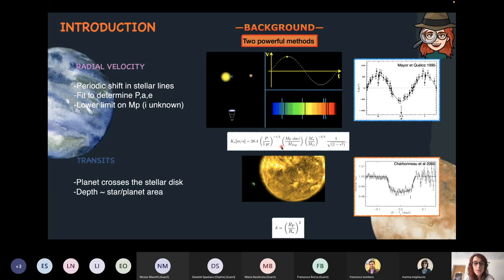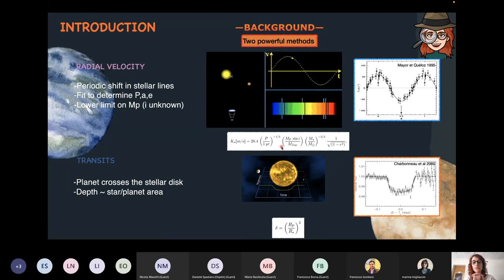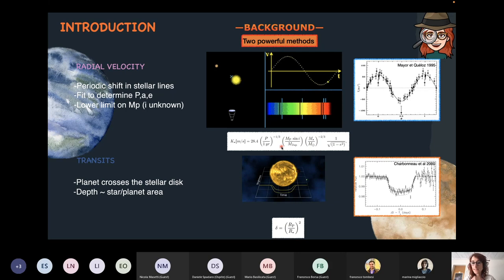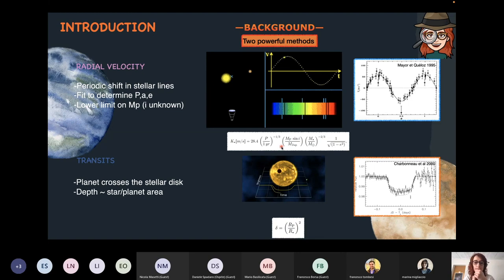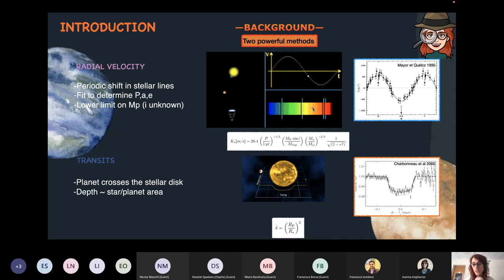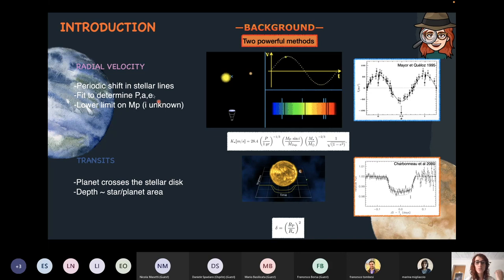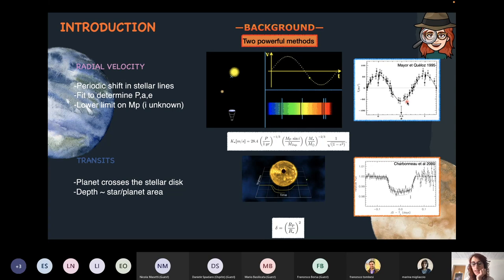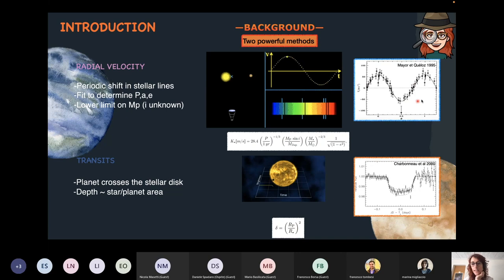Both these methods are indirect methods — we don't directly detect the exoplanet, but we see a variation in the star due to the presence of the planet. With the radial velocity method, we monitor the Doppler shift of stellar lines due to the star rotating around the centre of mass of the star-planet system. By monitoring this Doppler shift variation, we can estimate the period, semi-major axis, eccentricity, and minimum mass of the planet. The first detection using this method was 51 Peg b, obtained by Mayor and Queloz in 1995.